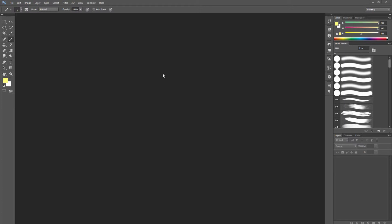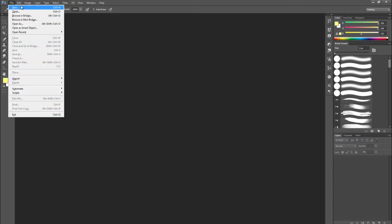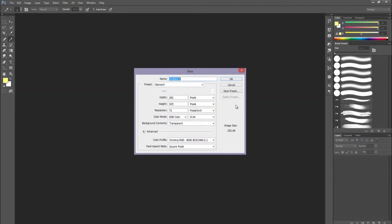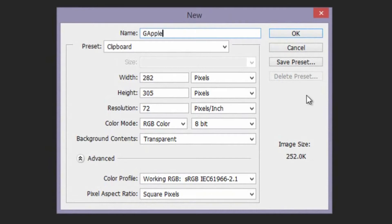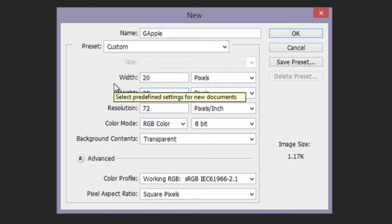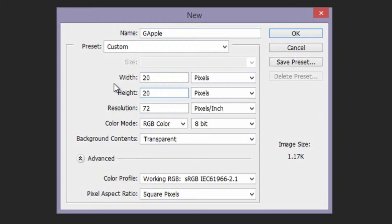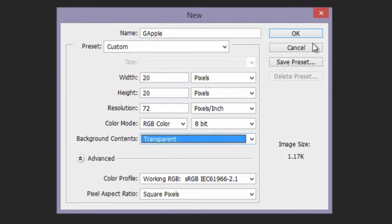There are a lot of things you have to prepare beforehand to make sure that your pixel art will look correct and will function properly. You have to start a new project — go to File, New — and we're going to name this GApple, for golden apple. Now the width is not correct; we want to make sure that this is 20 by 20. You want pixel art to be very small because the higher the resolution, the more time it will take to create. We also want to make sure the background contents are transparent, so it does not have a background, and press OK.